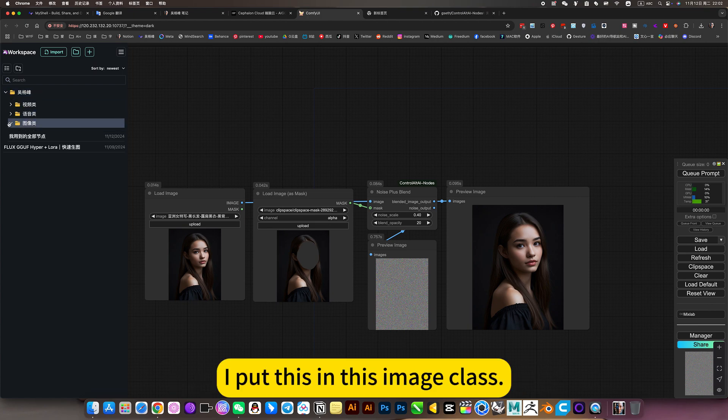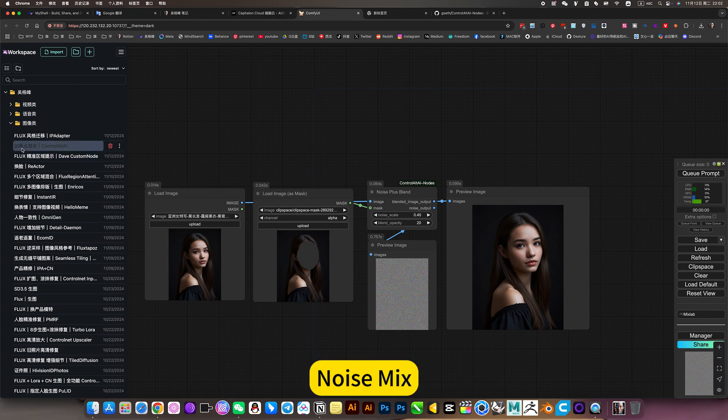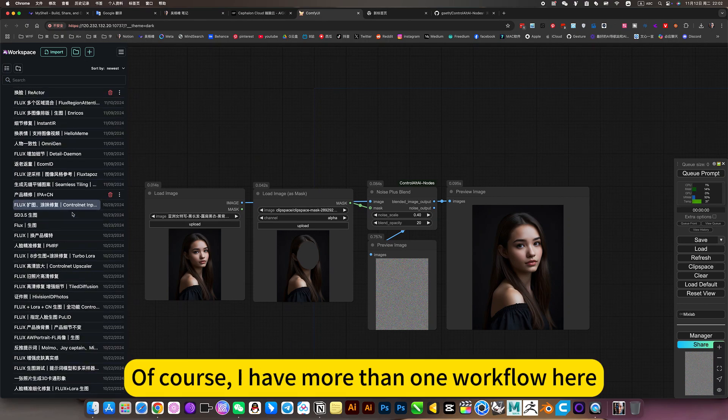I put this in the image class under noise mix. Just click and it will be ready to use.